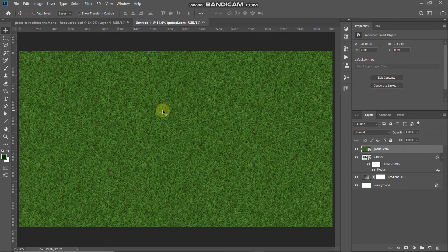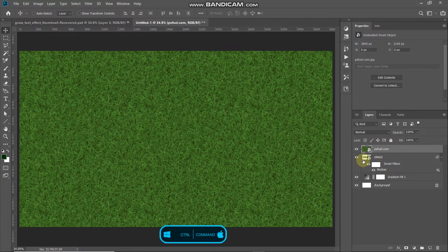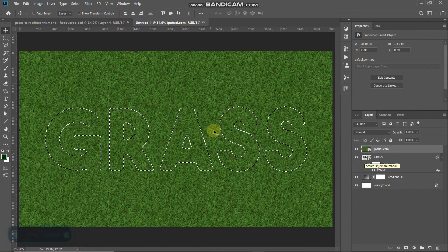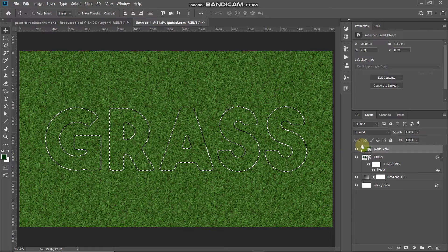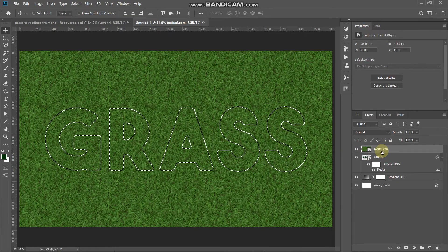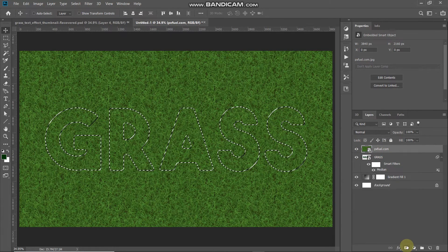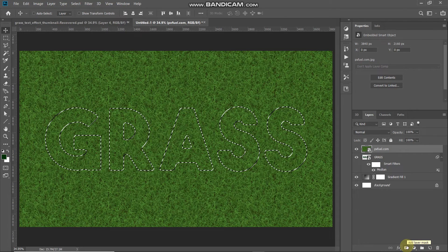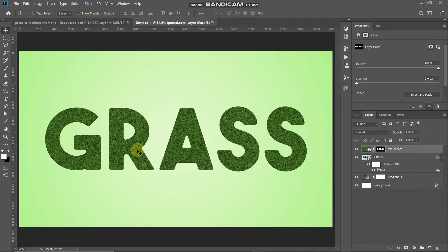We only need this grass image on the portion where our text is. To get the selection of the text, press Ctrl (or Command on Mac) and click on the icon of the text layer. Once you have the selection, make sure the grass image layer is active, then click the Add Layer Mask icon. This will keep only the portion of the image inside the selection and hide the rest. Now we have the grass image applied only on the text.